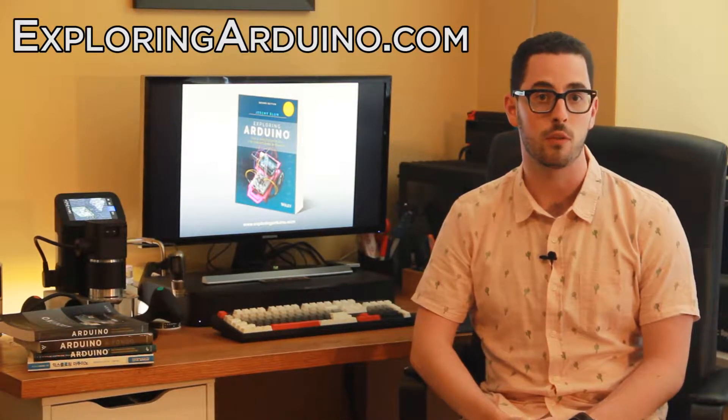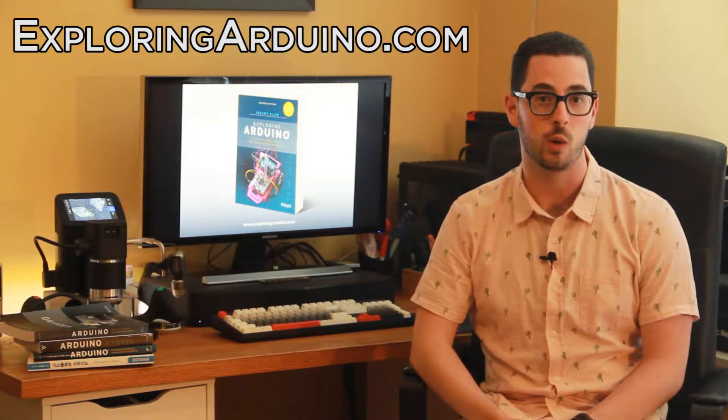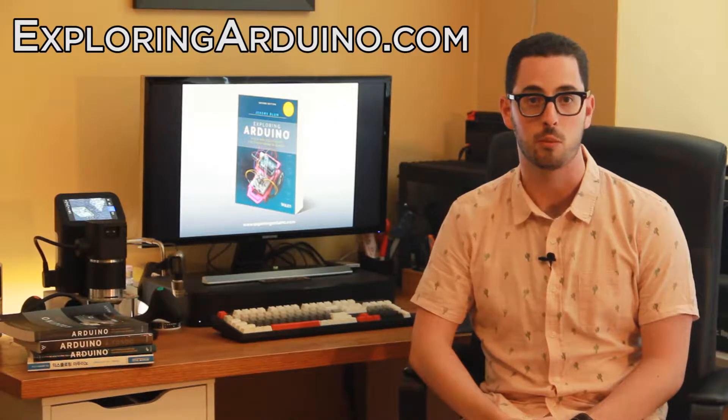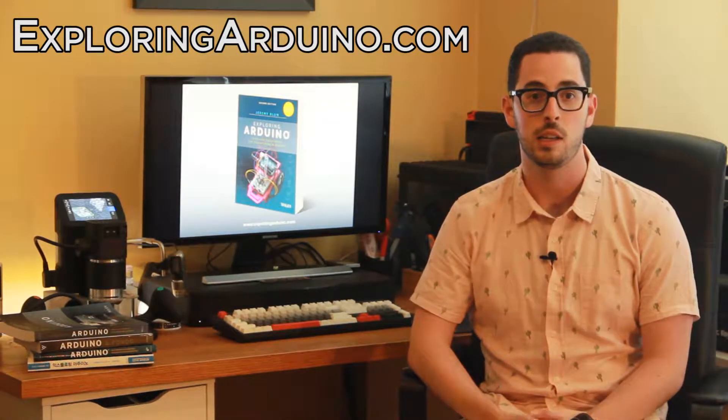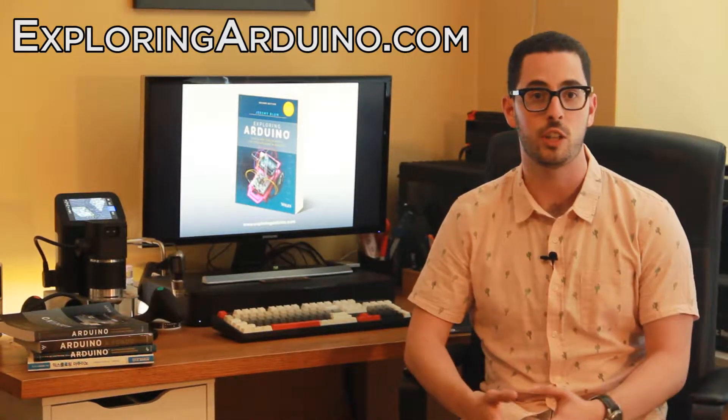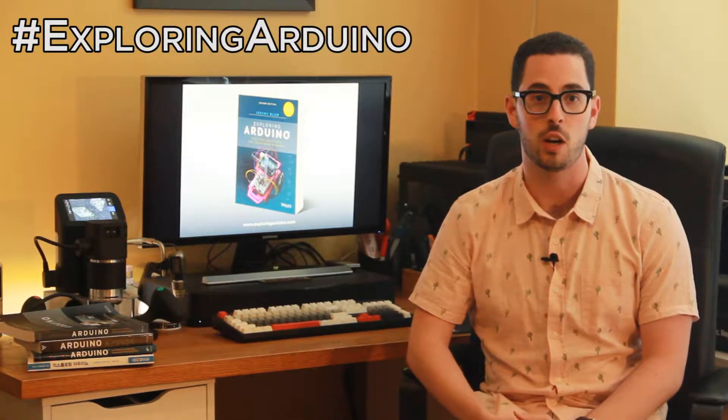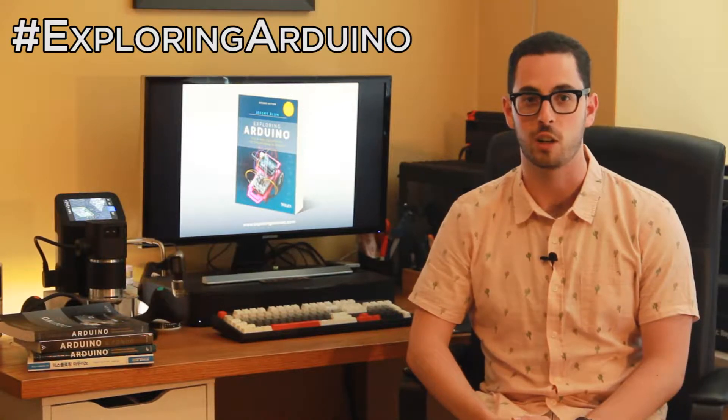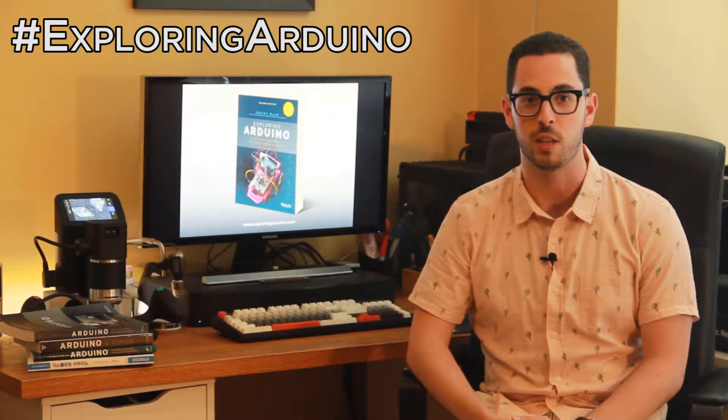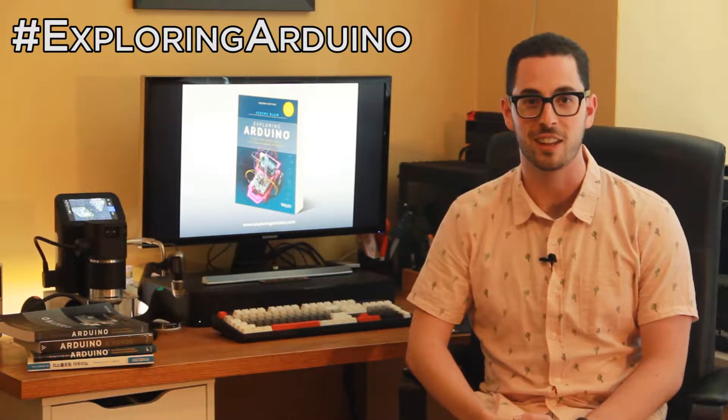If you don't already have the book, visit ExploringArduino.com to learn more about it and where you can buy it. If you make a cool project from the book and want to share it, please use the hashtag ExploringArduino on social media. Okay, good luck with the project.